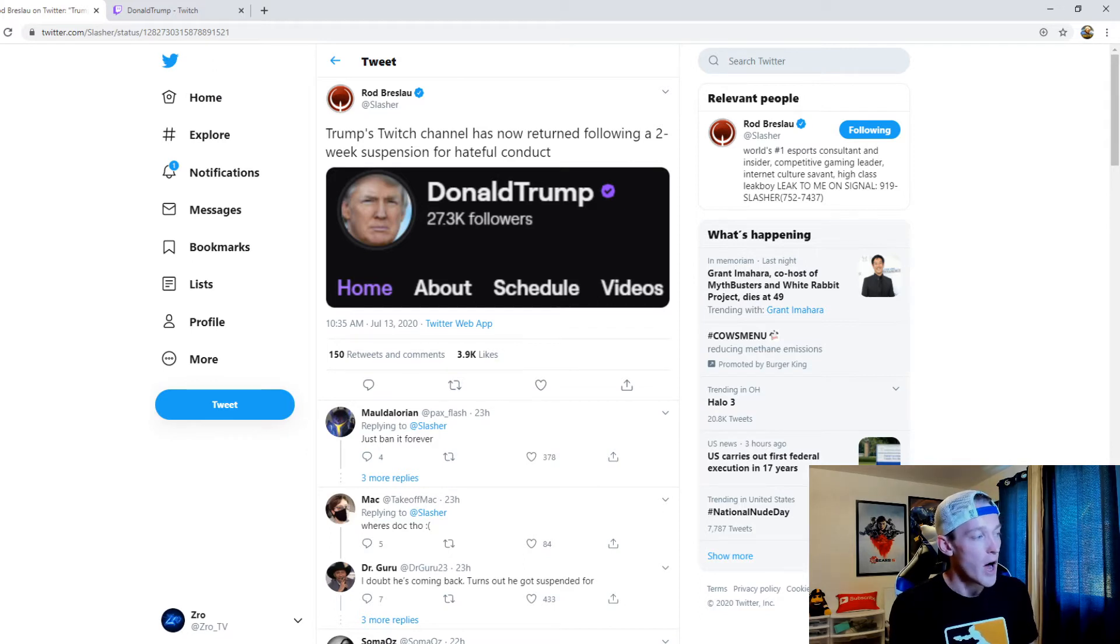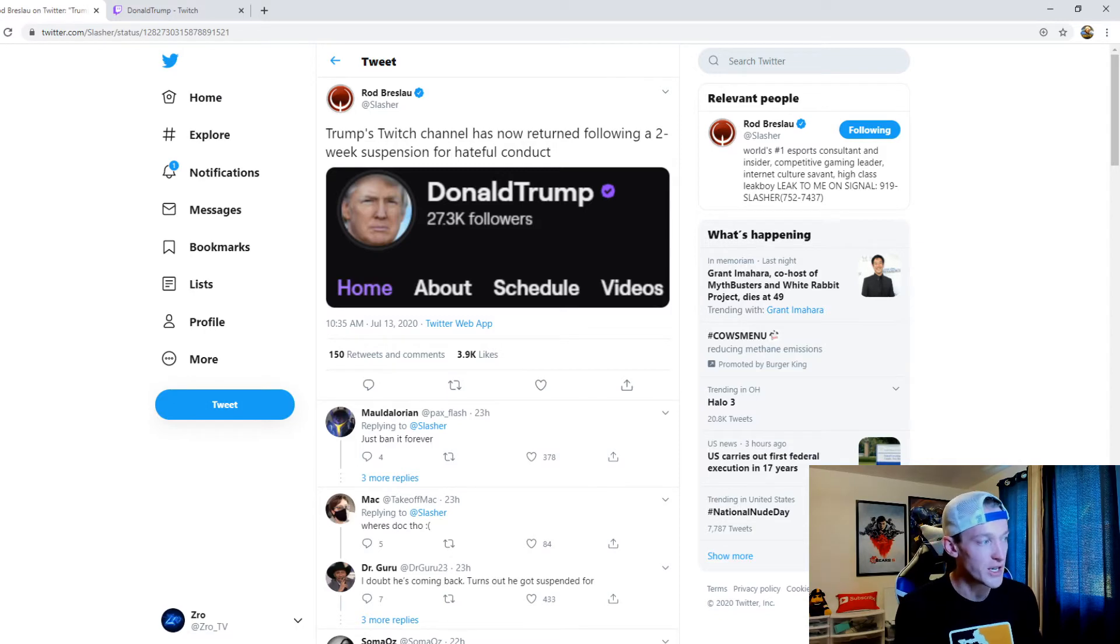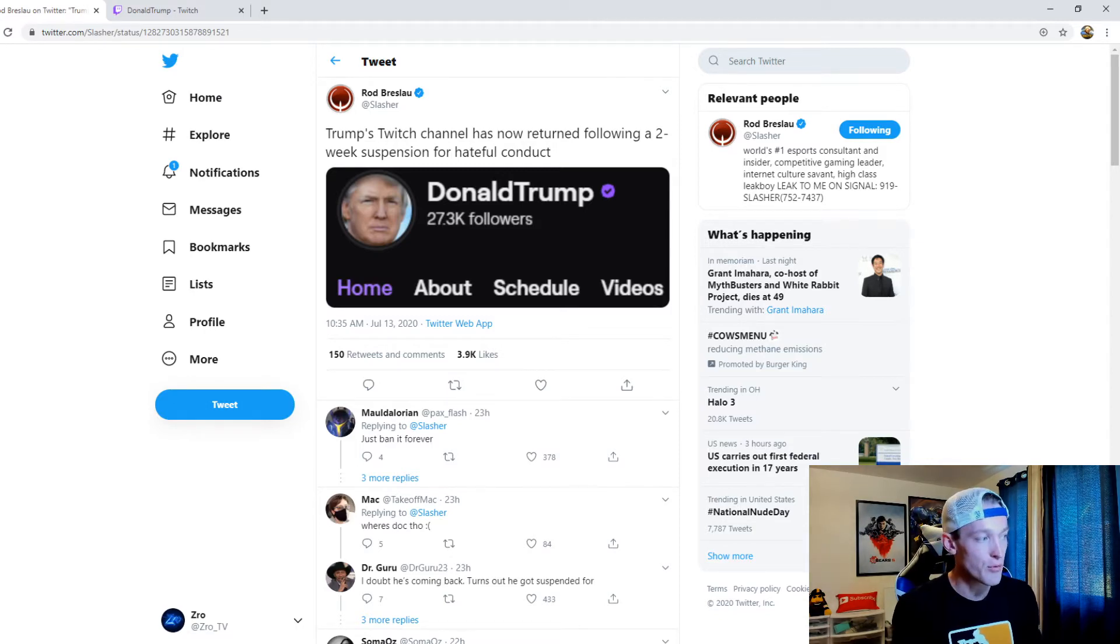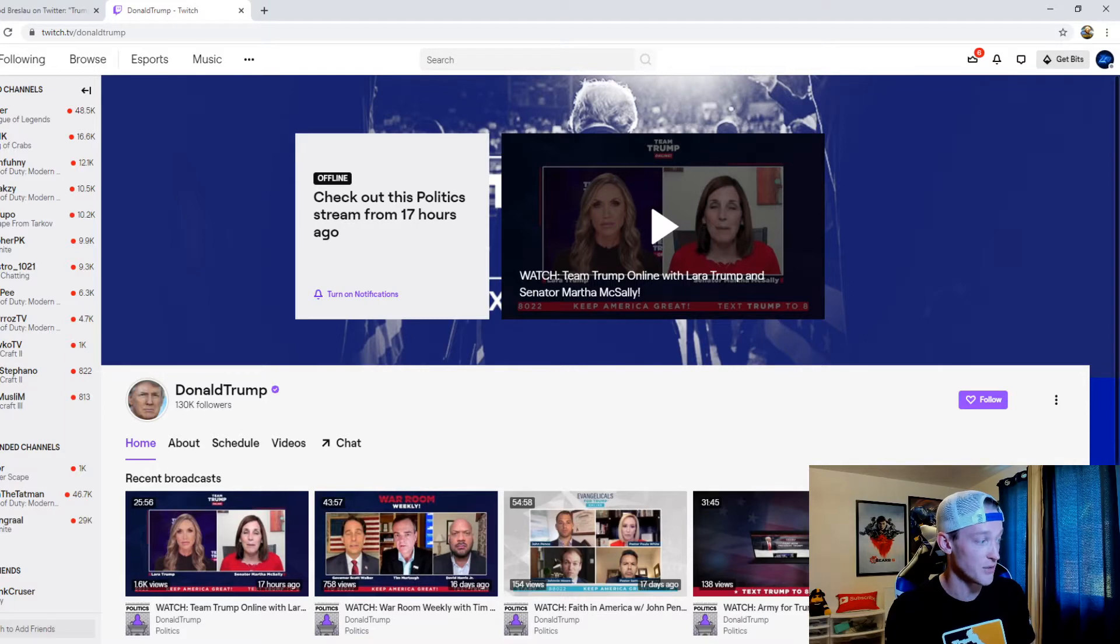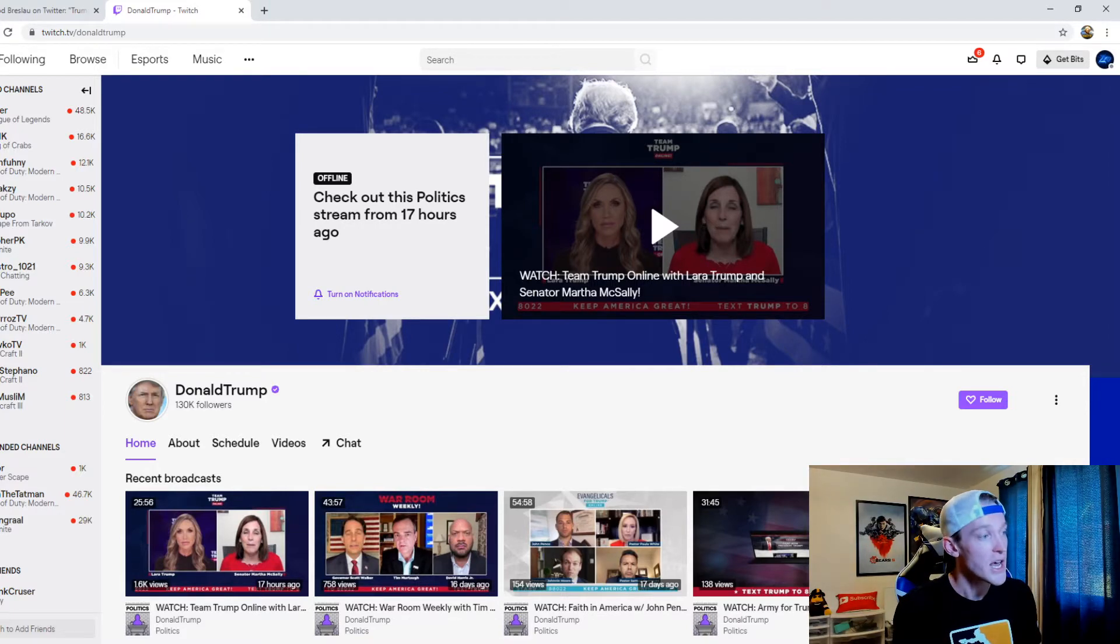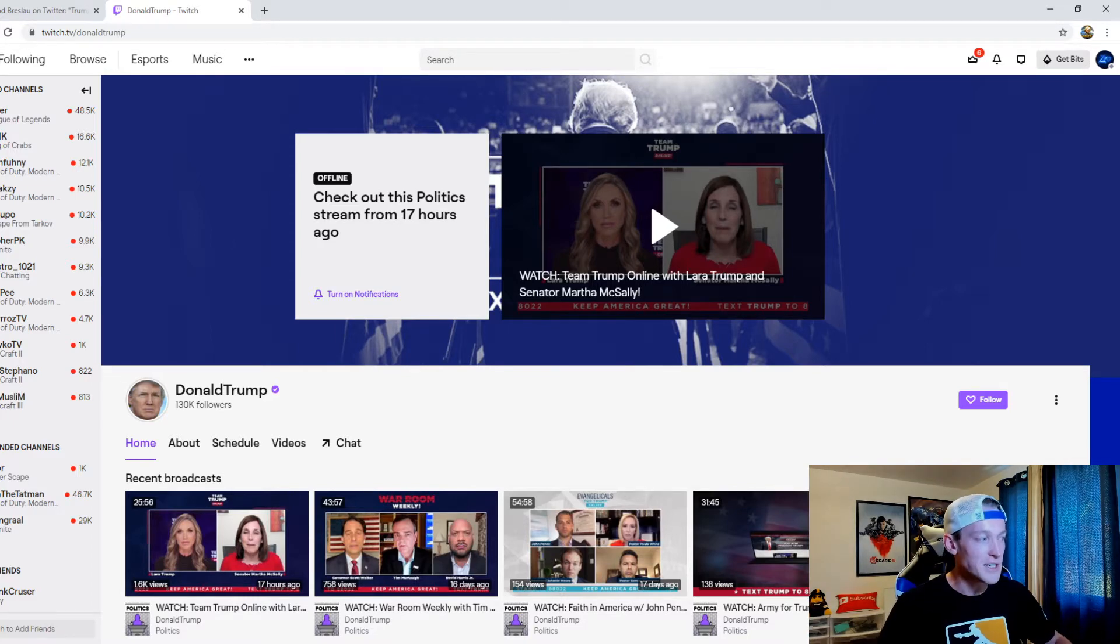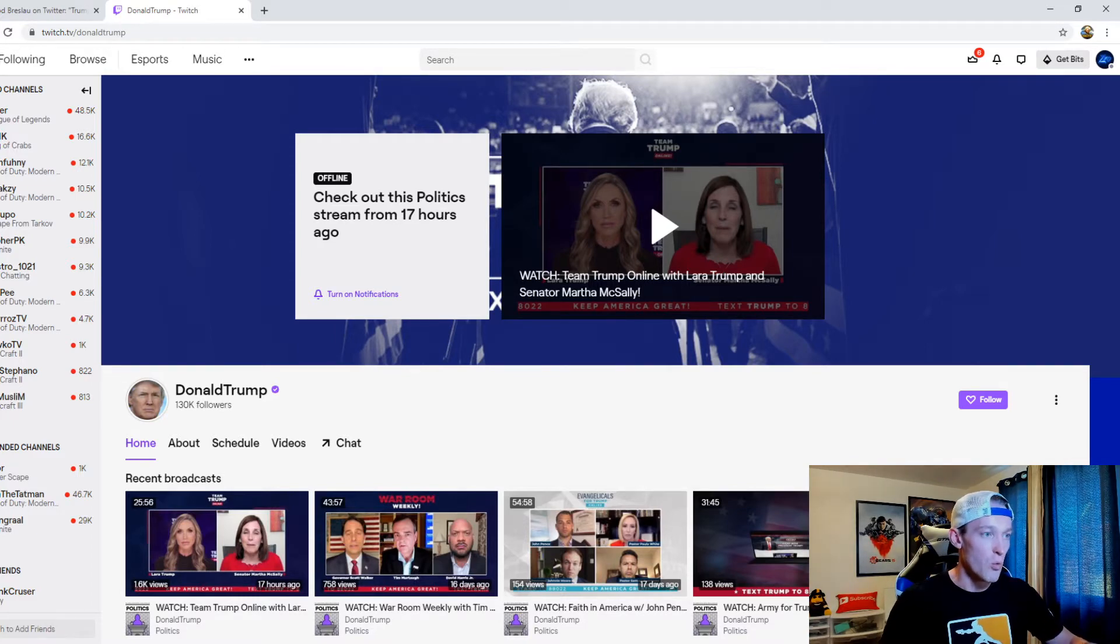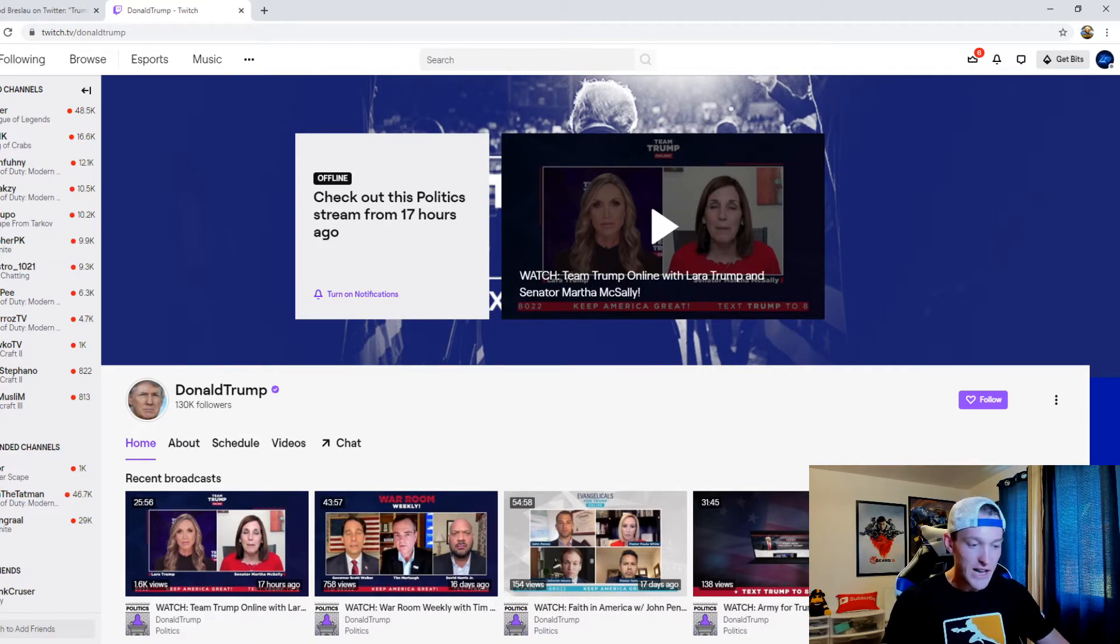When he took this screenshot, Donald Trump's Twitch account had 27.3K followers. And if we go to his Twitch account as of right now, it has 130K followers. And so what I wanted to do is kind of break down what this means as far as the landscape that is now with Twitch.